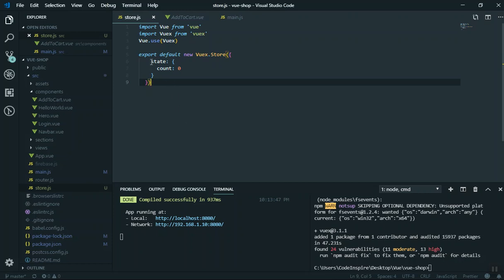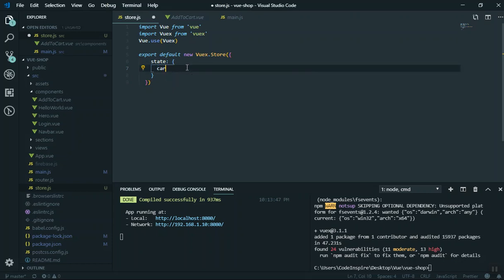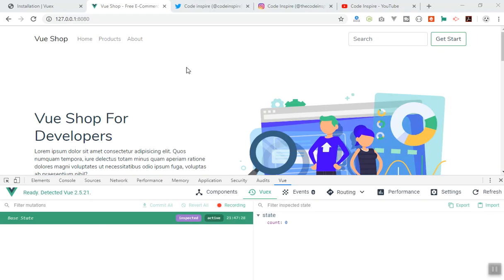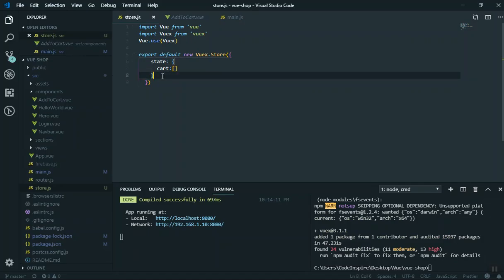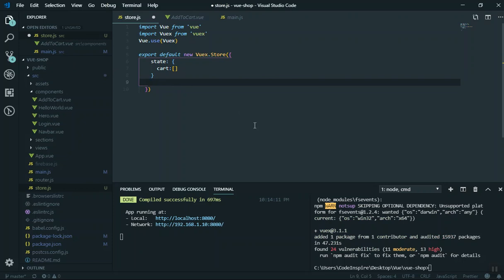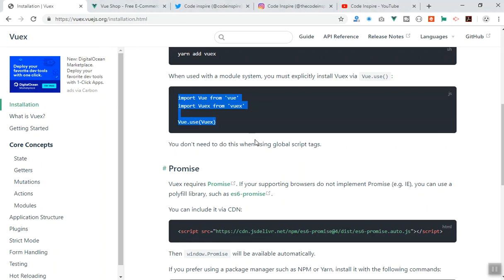This is how you can configure Vuex, and now you have access to everything. The next thing is learning how you can change this data and store more data. This 'count' variable is just an example — let's say we have a variable called 'cart' that stores an array of products someone is going to add to the cart. That's how you can use Vuex. In the next video I will talk about mutations — mutations are basically how you can change those state values.